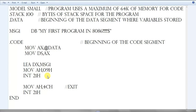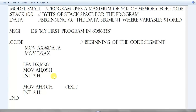Next is 'MOV AH, 09h' and 'INT 21h'. This is the interrupt. This full code is for printing your message. First we load our message address into register DX, then we use 'MOV AH, 09h' and 'INT 21h'. INT 21h is a DOS interrupt from the interrupt vector table — it calls the DOS function and prints the content referenced by the DX register. So the content of message1 will be printed on the screen.